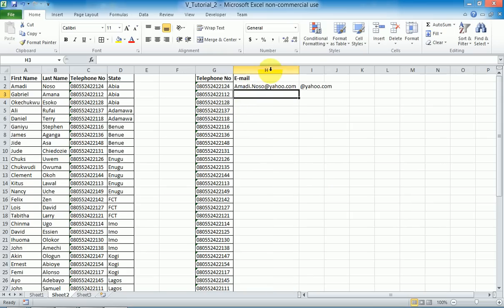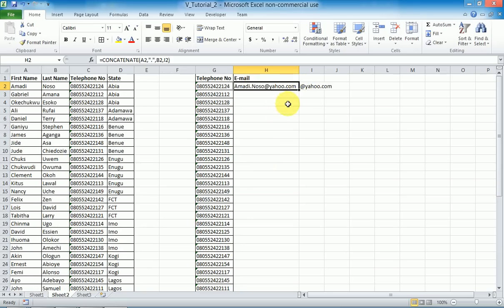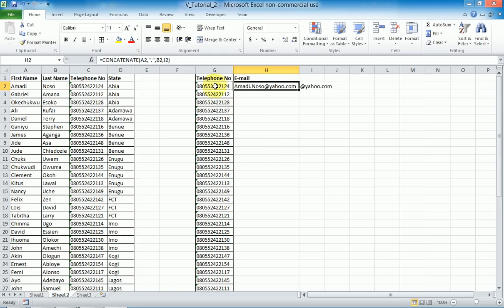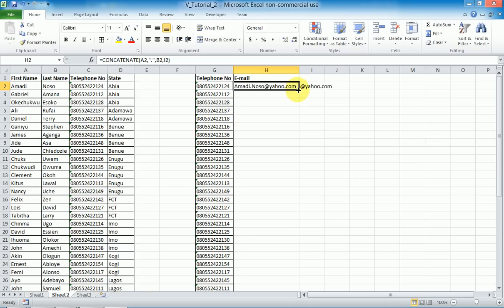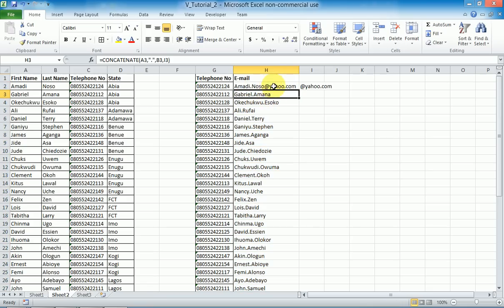Now I want it to do it automatically for all entries. If you just double-click the fill handle it will automatically do it for everything. Excel is intelligent — it knows that for these other cells, as long as there are corresponding entries in the same columns, it will auto-fill until it finds an empty entry and stops. But you'll notice — why is it not including the @yahoo.com?